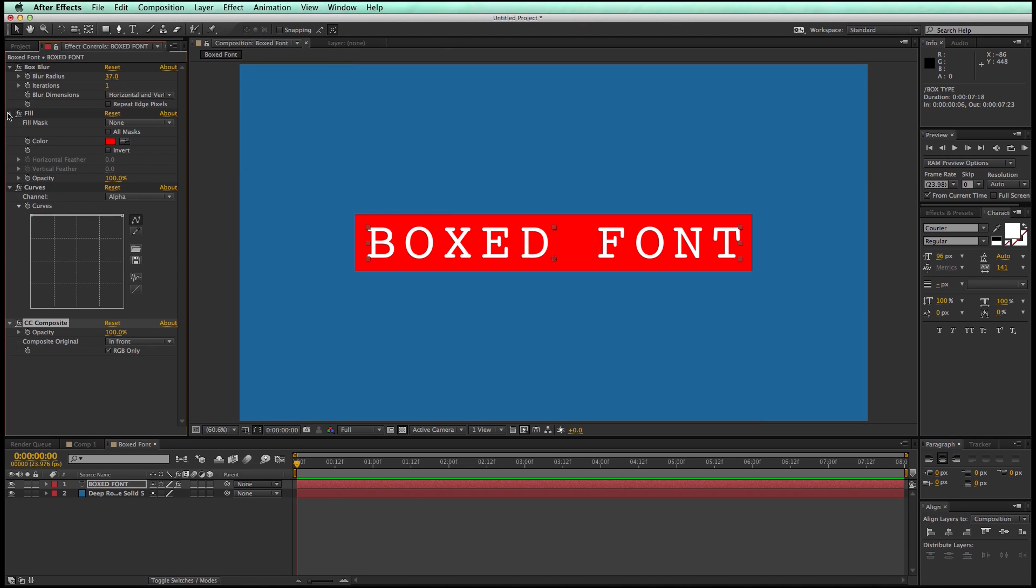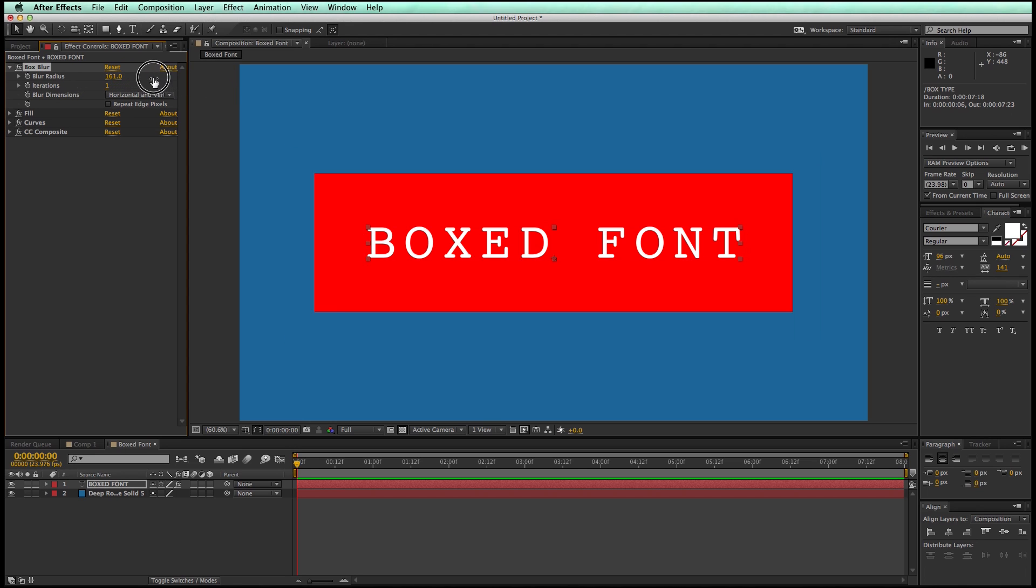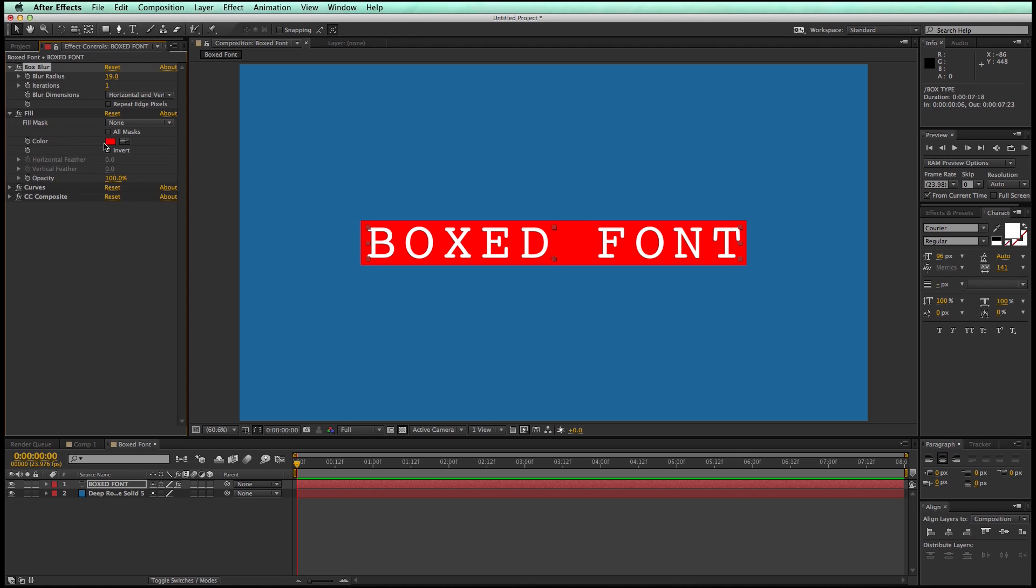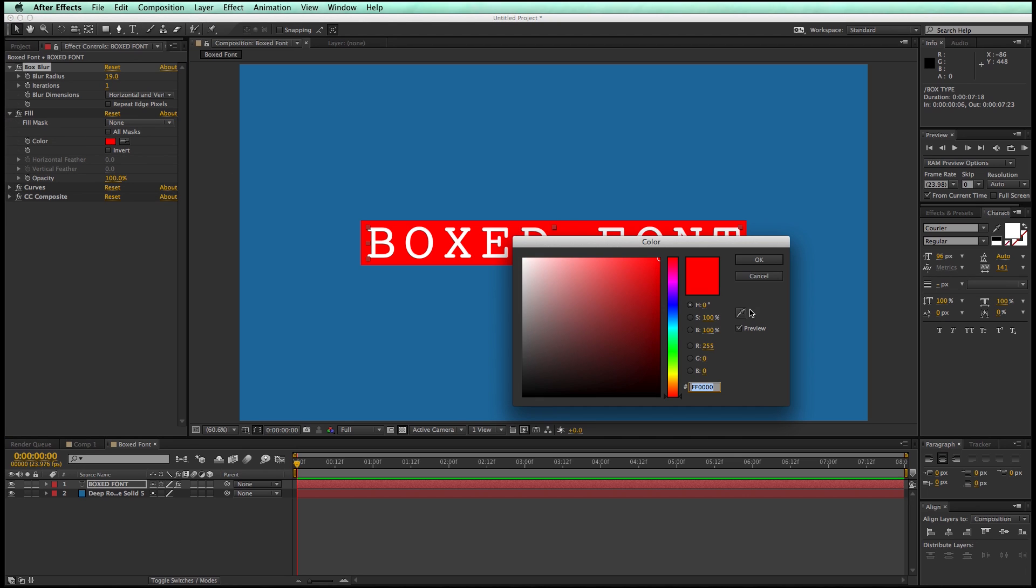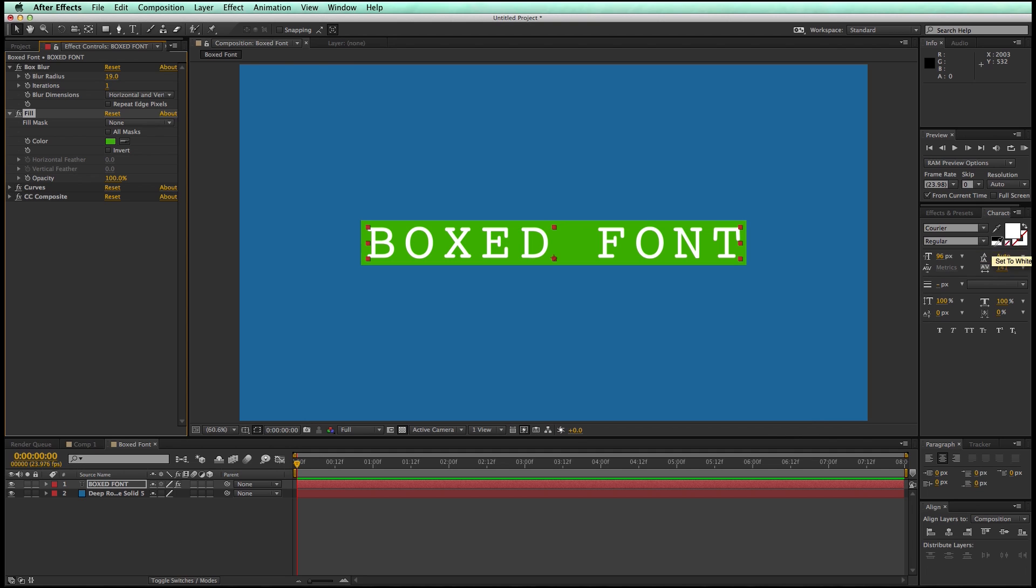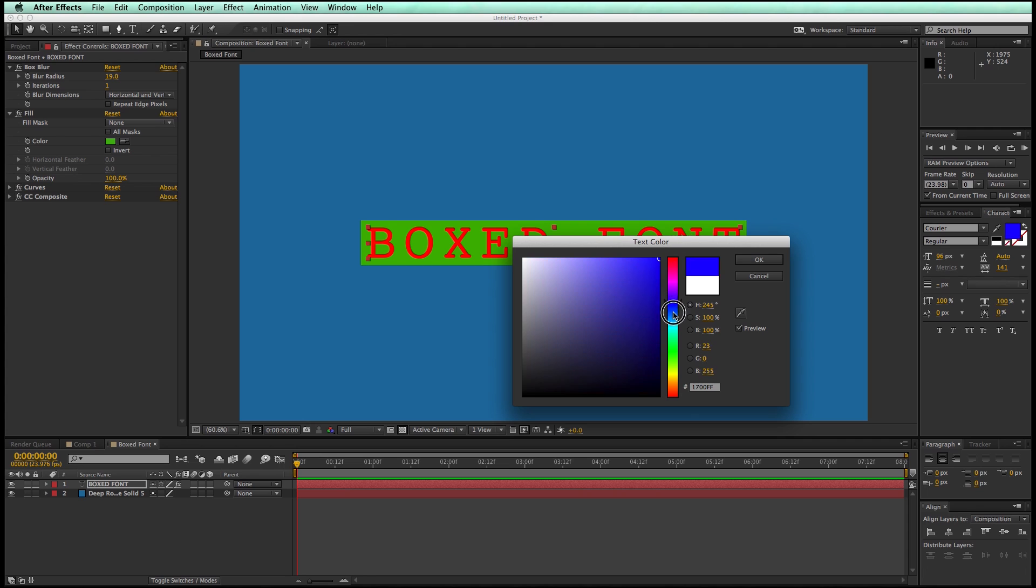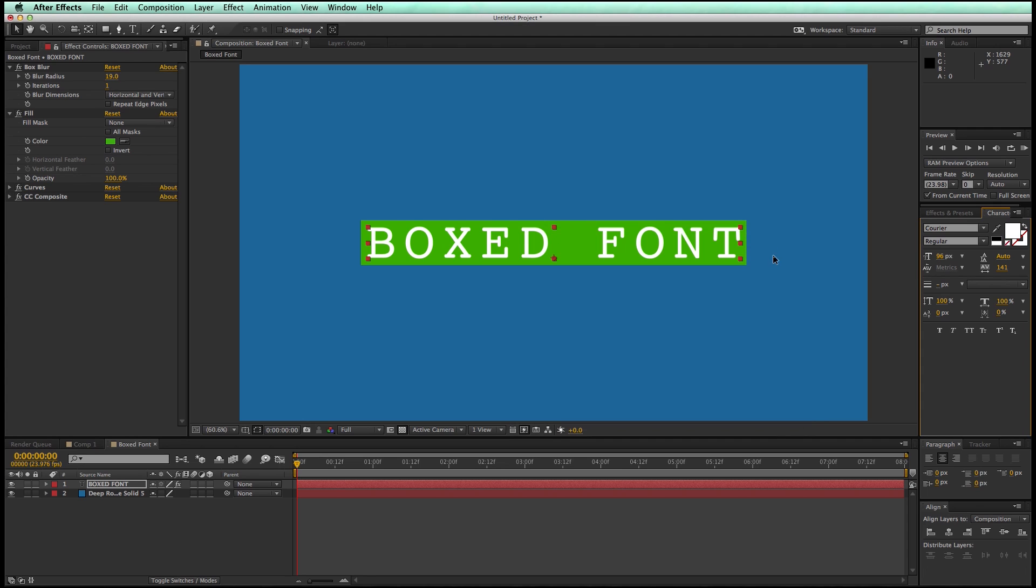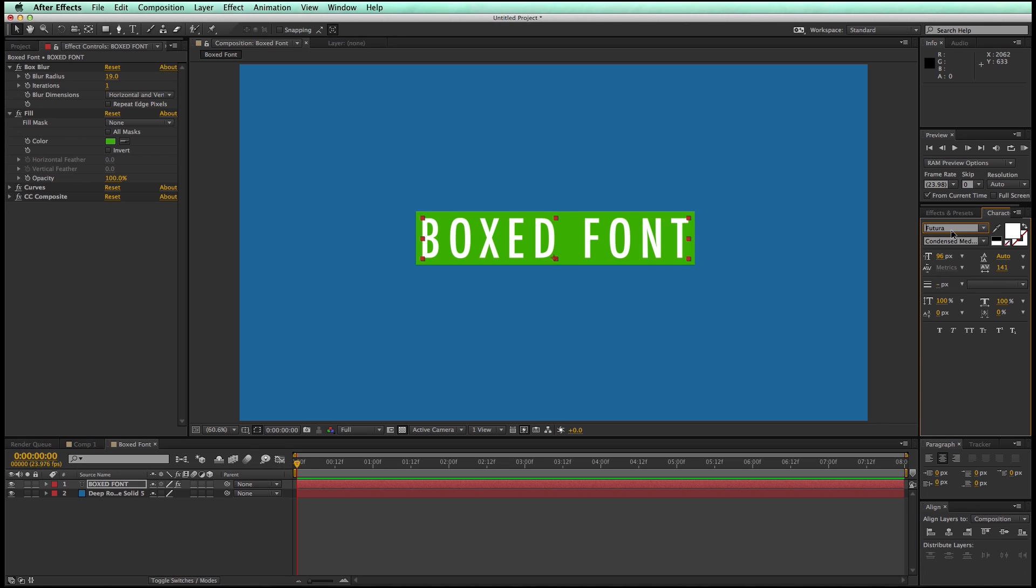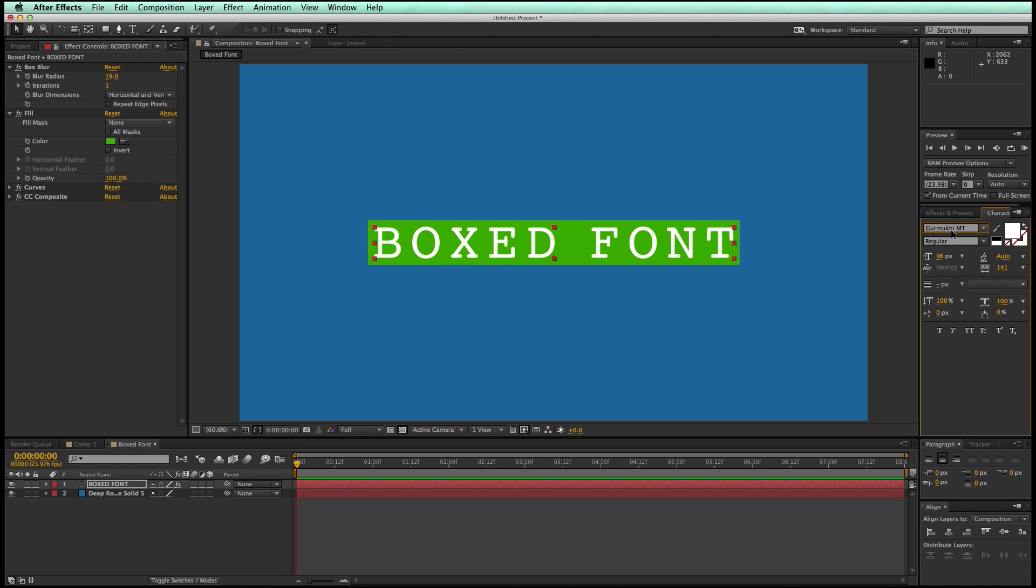So now, in order to make this work, how to control this is the size of the box is going to be the Blur Radius. So I can bring that up, and you can see it's creating the size of the box. The fill color, of course, is going to be the color of the box. And then just the font color is going to be the color of the font you use. I like white. But you'll notice I can go through and change the font, and everything just works just fine. And it keeps everything together.